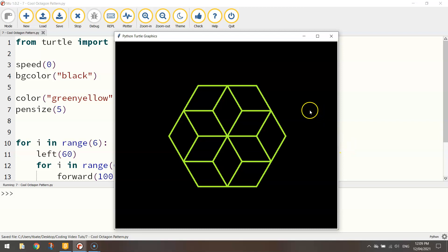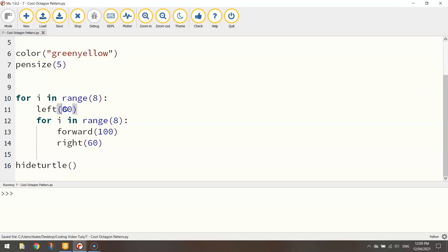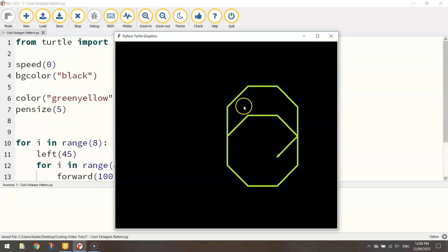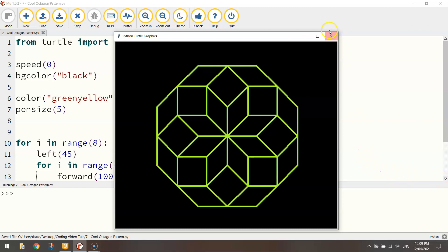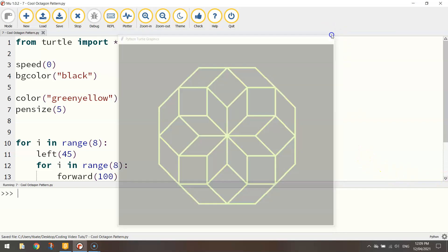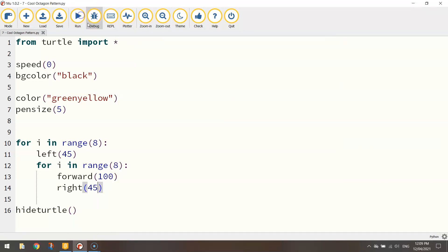You get a similar looking pattern I suppose. Just built with hexagons this time. So by playing around with how many times you repeat stuff and how many degrees you turn at, just a little bit of simple maths there, you can get some really cool looking patterns using this Python code. Alright so good luck making your own and I'll catch you in the next video.